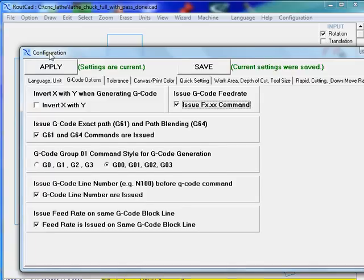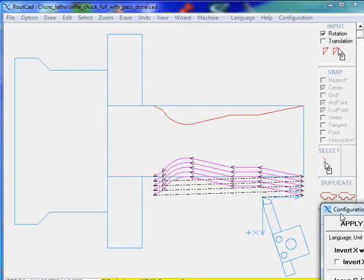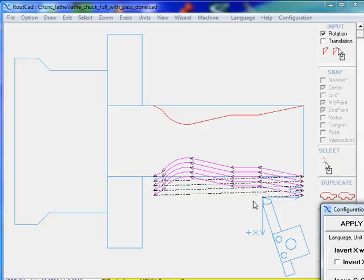The X of RoutCAD is the Z of the CNC lathe. And the Y of RoutCAD is the X of the CNC lathe.